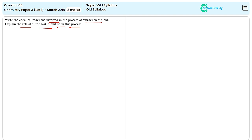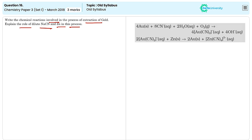Then the ground ore is mixed with a dilute solution of sodium cyanide and the cyanide ion dissolves the gold in the form of gold cyanide complex.